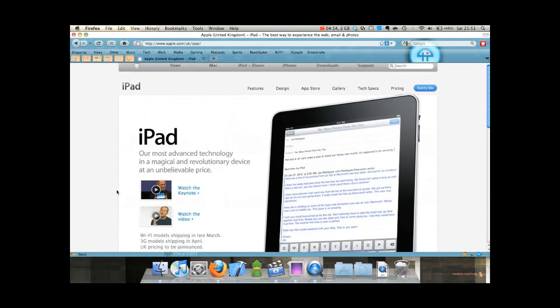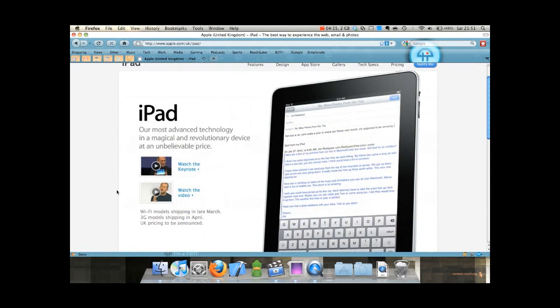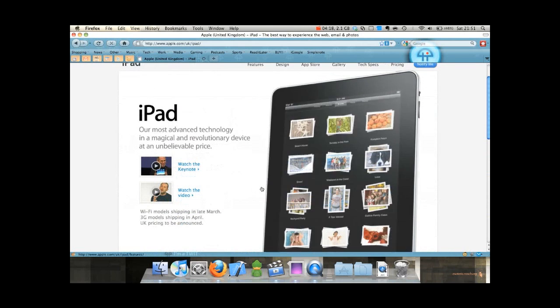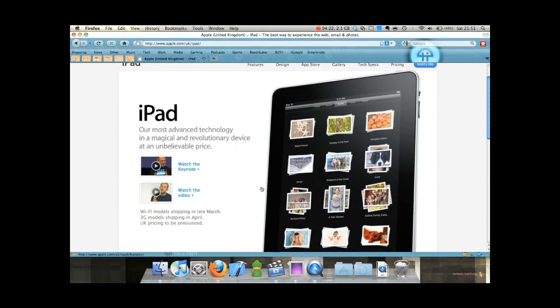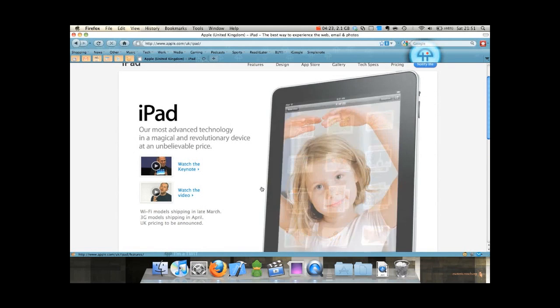I've had three PSPs, one DS, and this just looks phenomenal. Because it's got Wi-Fi and 3G, so you can download games wherever you are from the App Store.